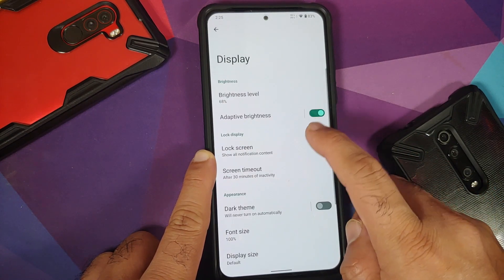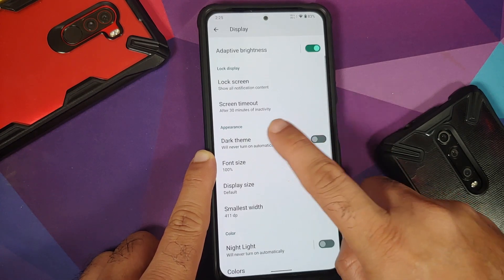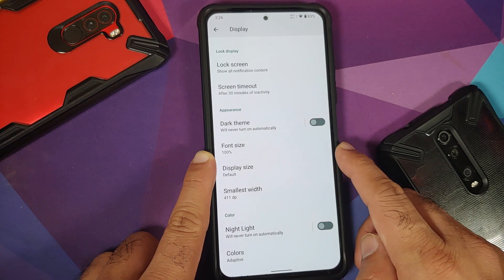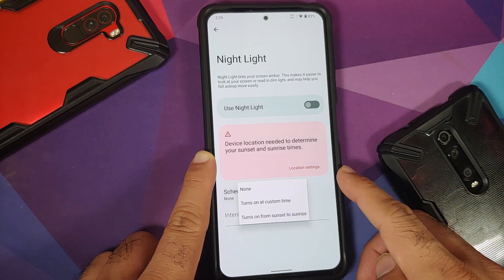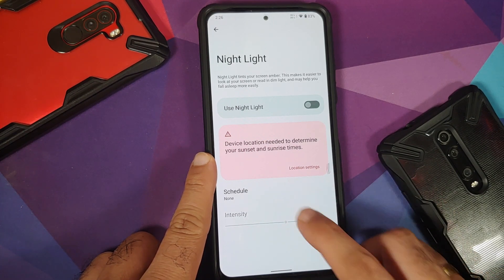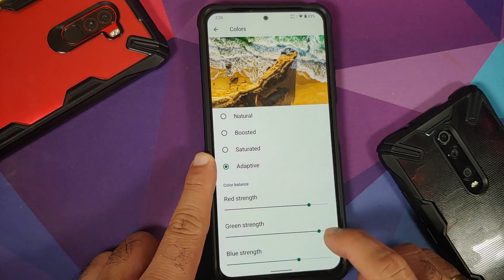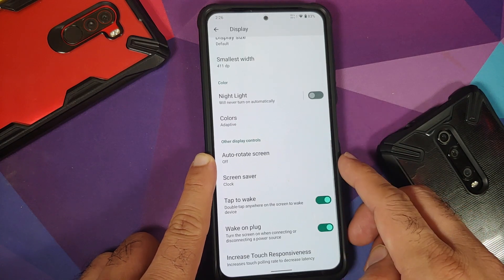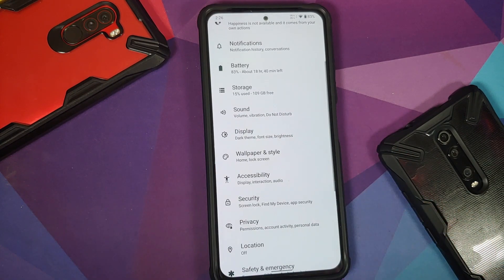In display settings, you can configure brightness and adaptive brightness. The always-on display works without issues, though there are no ambient display options. Screen timeout, screen attention toggle, dark theme with scheduling, font size, display size, and DPI are all configurable. Night light can be set by custom time or sunset to sunrise with intensity slider. Color modes include natural, boosted, saturated, and adaptive, plus RGB balance sliders. Auto rotate with face detection, wake on plug, and touch responsiveness toggle are also present.